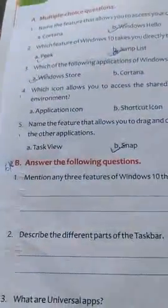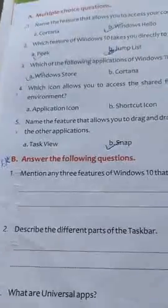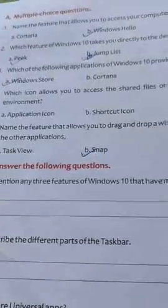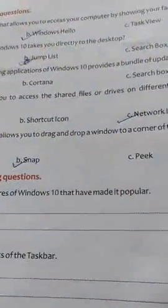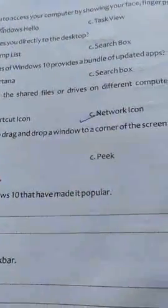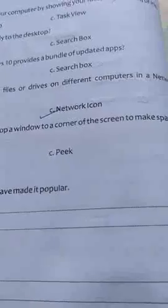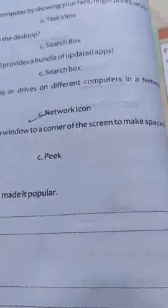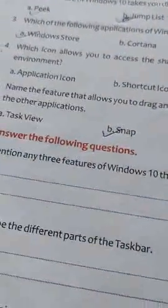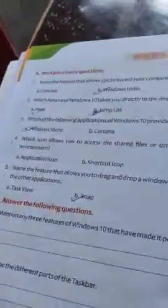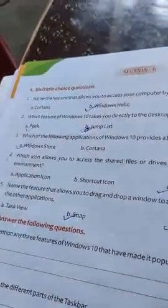Name the feature that allows you to drag and drop windows to the corner of the screen to make space. Answer is Snap. These are the second chapter MCQs.